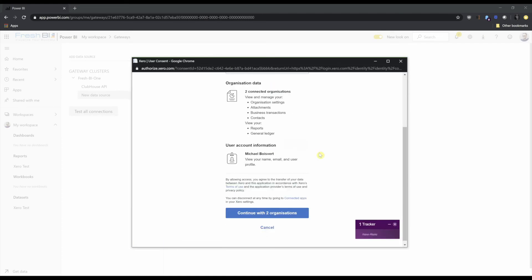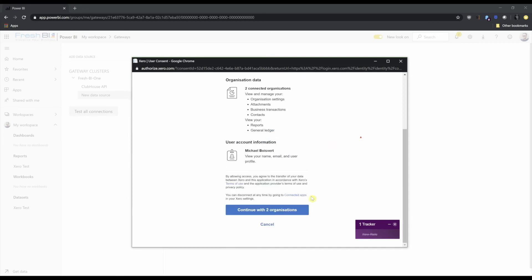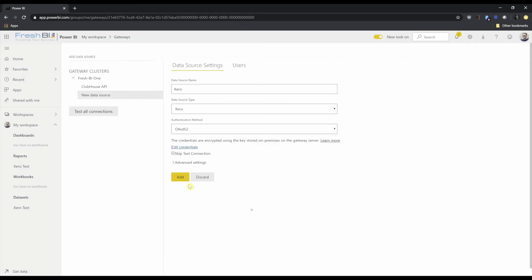I've actually already authenticated myself in this browser, so it knows who I am. It already knows that we've authenticated ourselves to both of these companies. So I can just say continue with two organizations. Go ahead and say add.